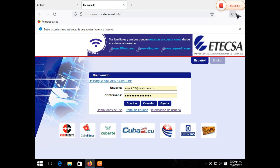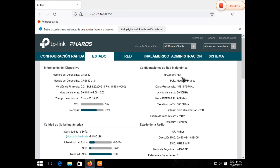Esto es todo, espero que les haya servido de buena ayuda y que si tienen algún equipo similar en los faros, el CPS-520, el 510, el 610, casi las configuraciones son las mismas, varían solamente en algunos aspectos, pero es muy provechoso este video. Espero que les pueda servir de buena ayuda y lo puedan compartir. Y espero que me regalen un like y se suscriban a mi canal. Gracias y estaremos con otros videos próximamente.